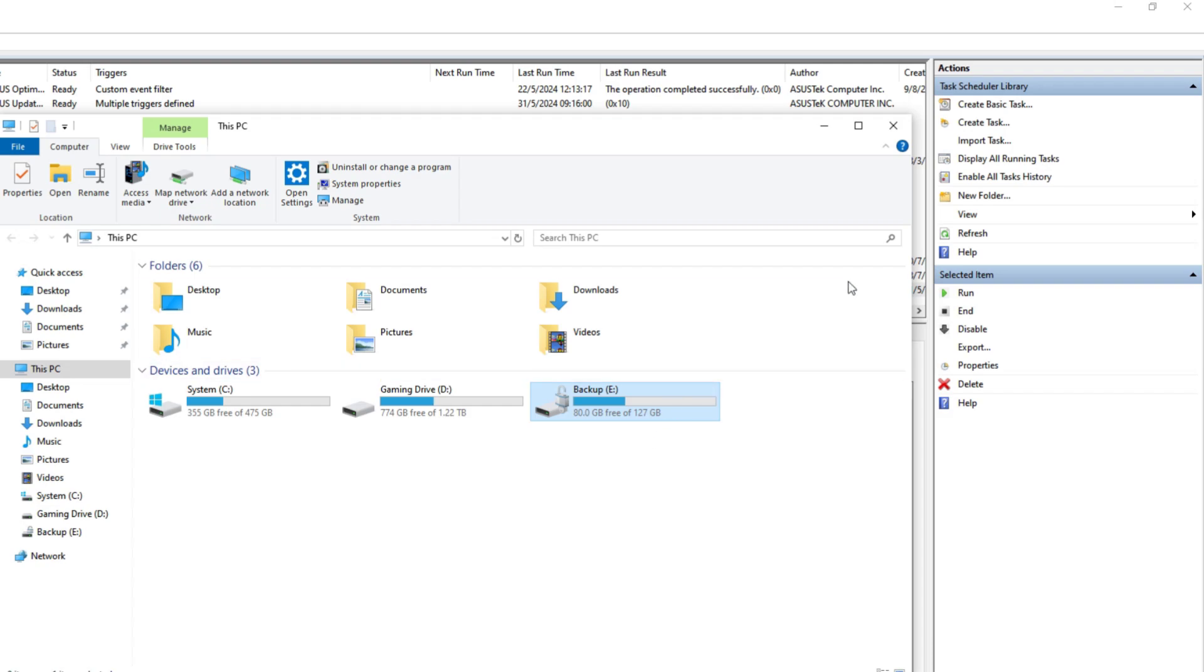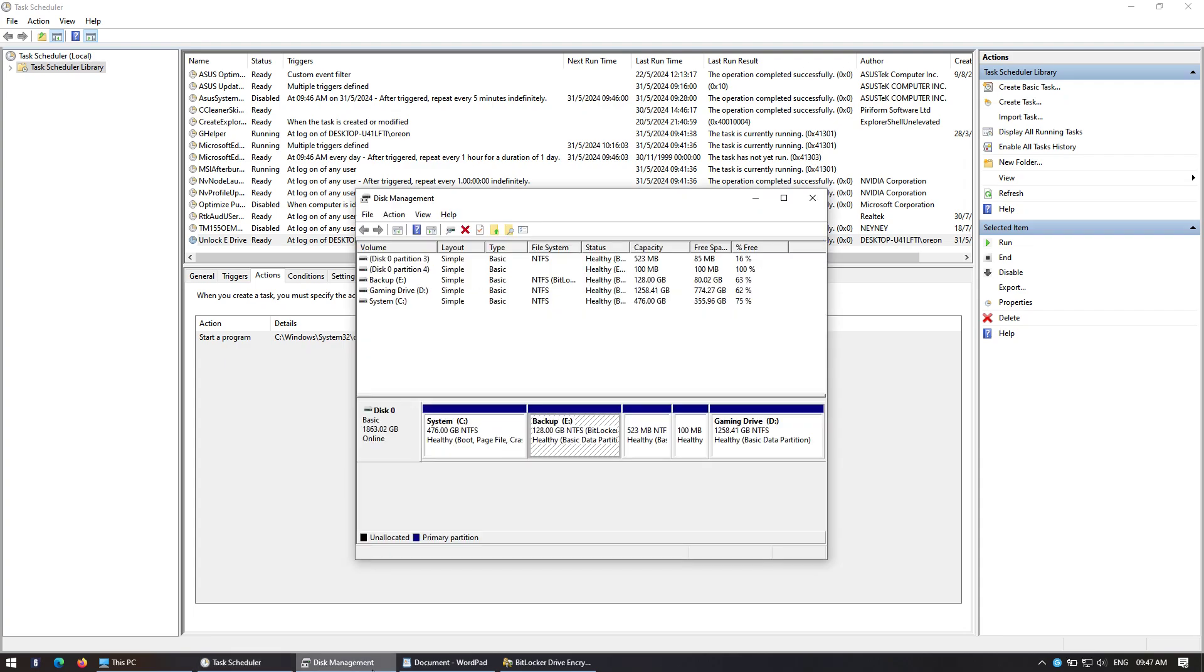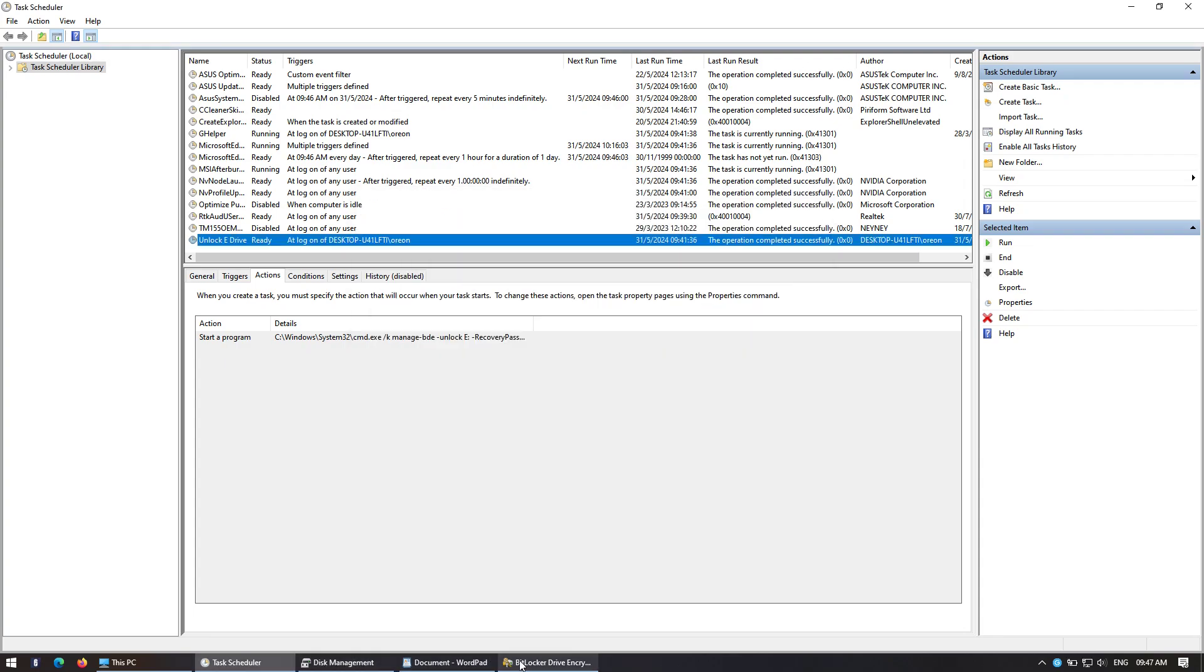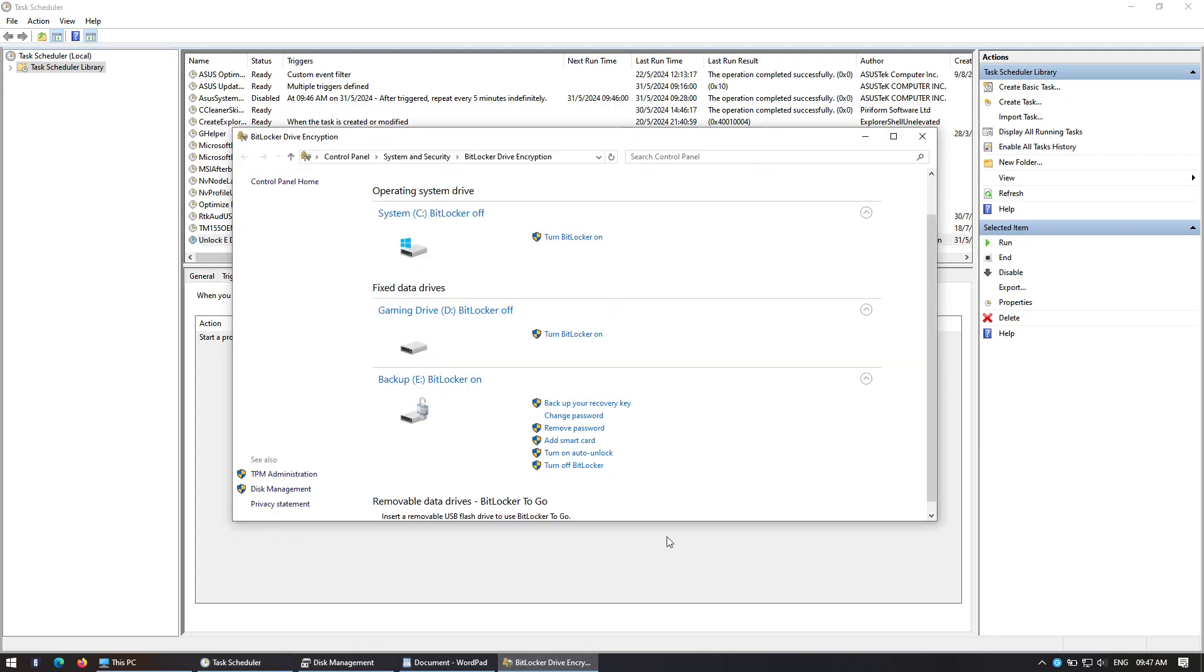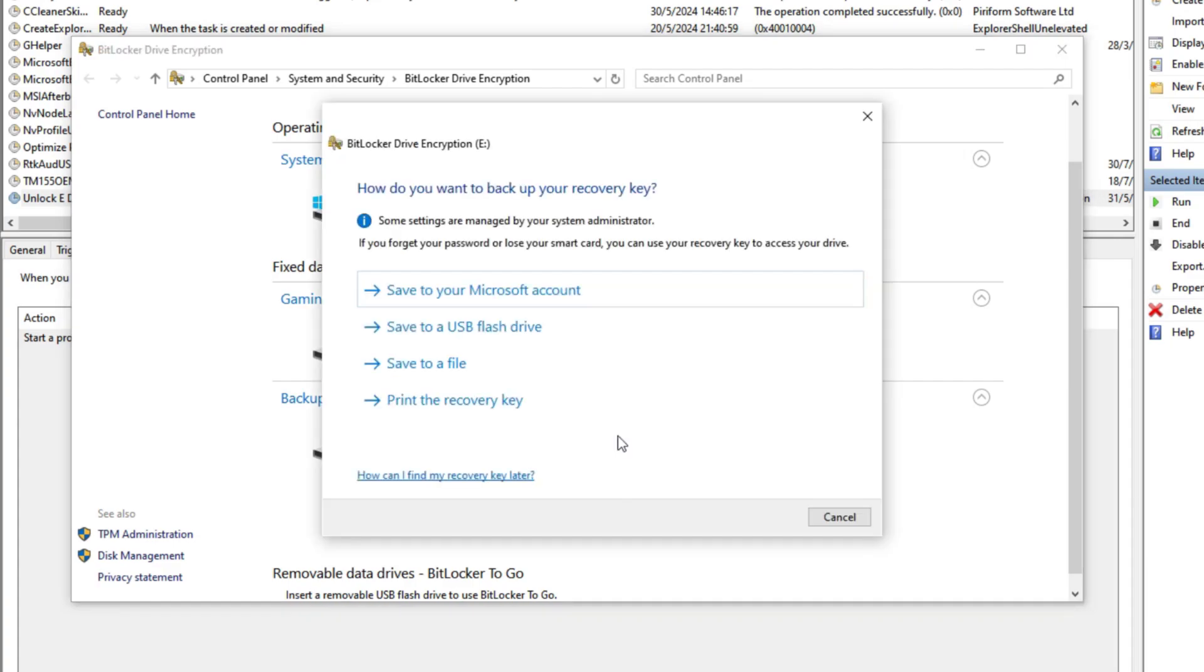So this is how you do it. You go back to BitLocker control panel and you back up your recovery key.